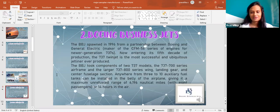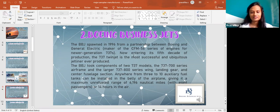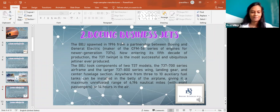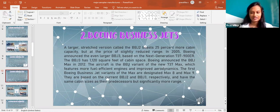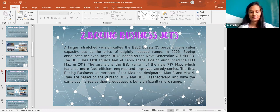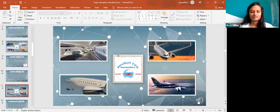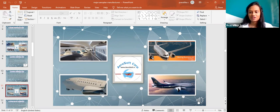The next one is Boeing Business Jets. The BBJ firm started in 1996 from a partnership between Boeing and General Electric. Now it is the second one that was considered in my topic. When I come across this aircraft, the BBJ variant of the new 737 MAX features more fuel efficient engines and improved aerodynamics. For example, the one in this picture is 737 NG. It is a Boeing business jet.